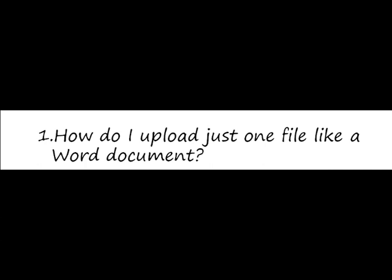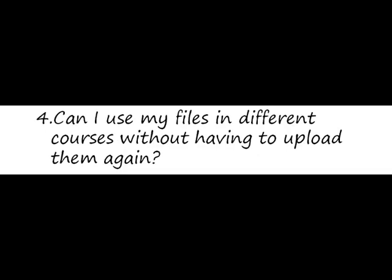How do I upload just one file like a Word document? How can I upload and share a folder of files? How can I share my files with another teacher on the same course? Can I use my files in different courses without having to upload them again? I'm used to the course files of the old Moodle. Can I get that back again?